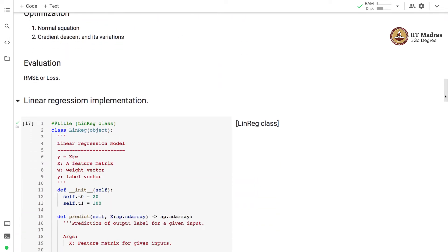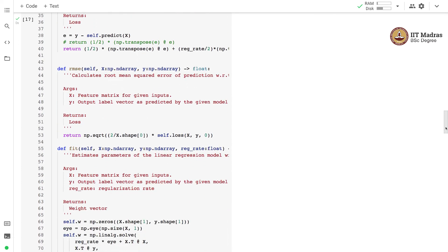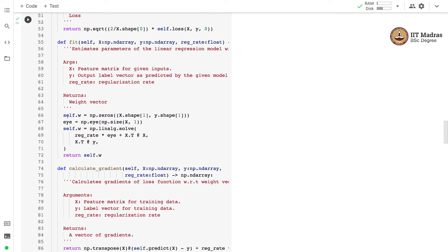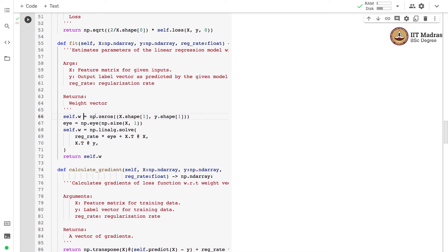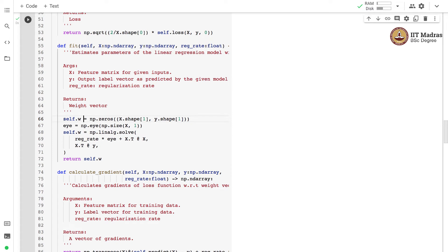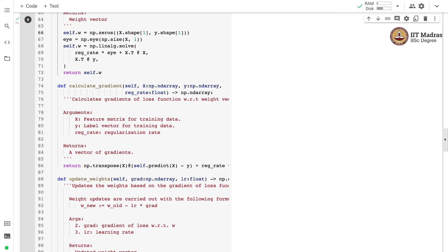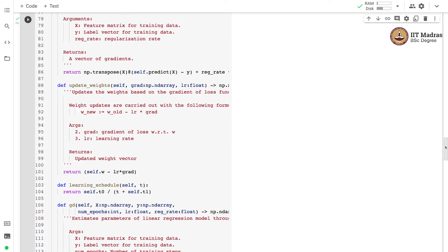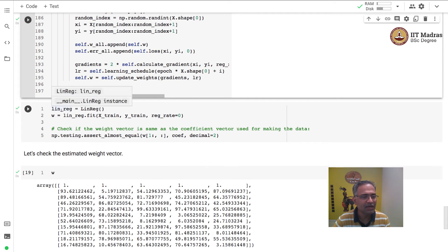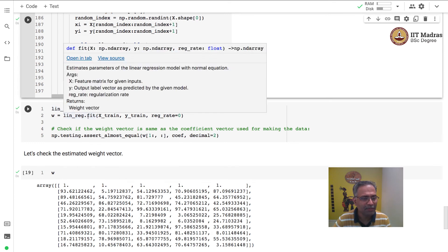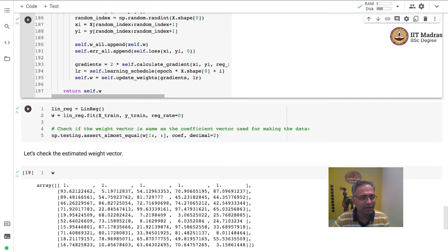We slightly modify the linear regression implementation. The single modification is in the weight component: the weight vector is changed to a weight matrix. We initialize the weight matrix to a matrix of zeros with shape (M+1) × K. That is the only change from our single-label linear regression class. We then instantiate a linear regression object and call the fit method to estimate the weight matrix for the multi-output regression problem.